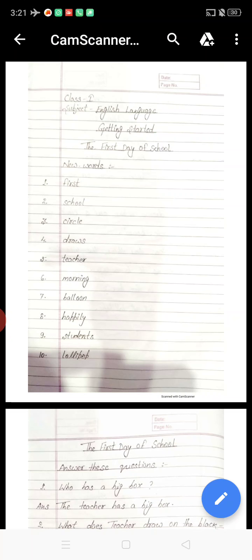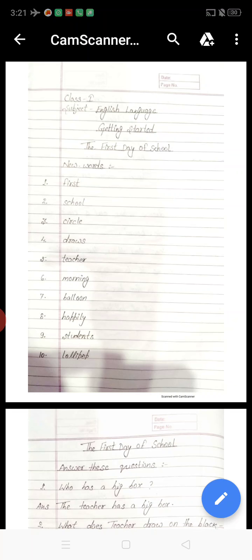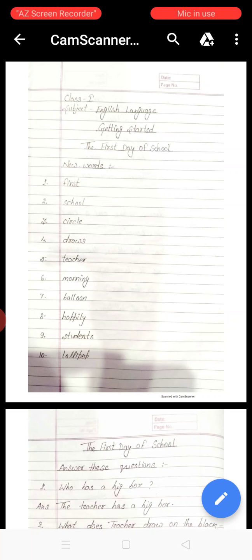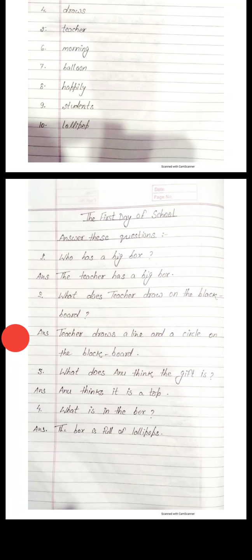Now come to the homework section. You have to make two personal English copies: first one for English language and second one for English literature. Come to the English language copy first. Write down the new words and question answers of 'The First Day of School' from the PDF which I have already uploaded on the online website of Mount Assasi School. Also, please keep a distance of one finger between sentences, and write neat and clean without spelling mistakes. That's it. Thank you.